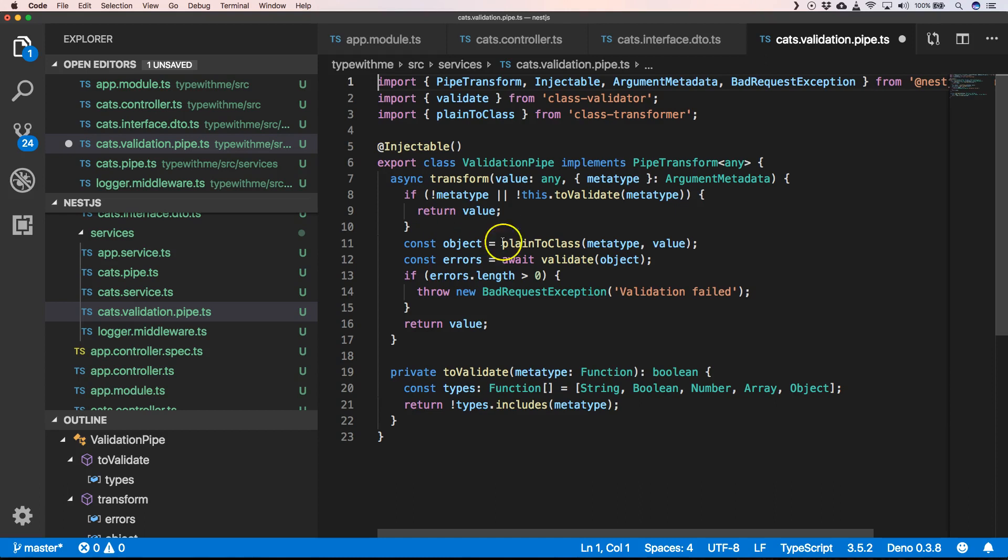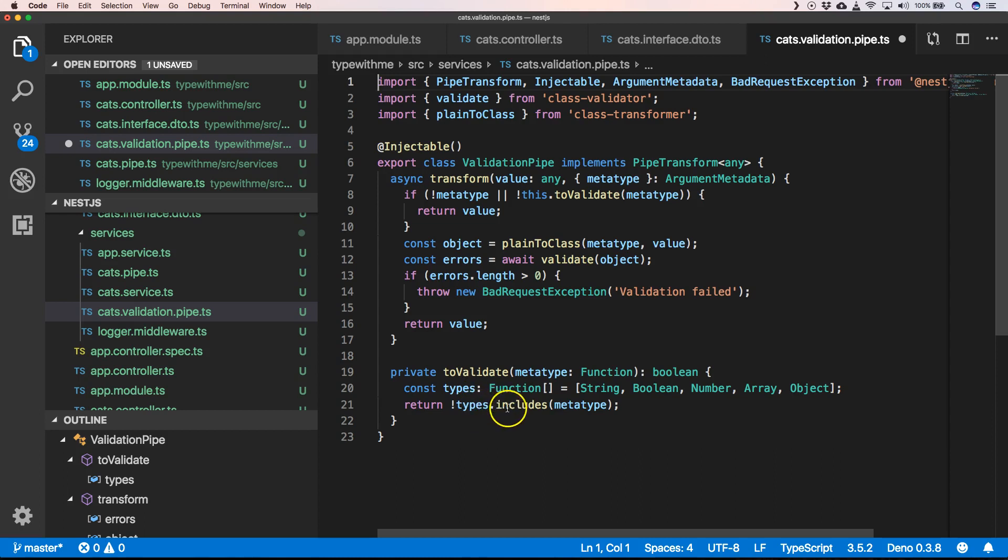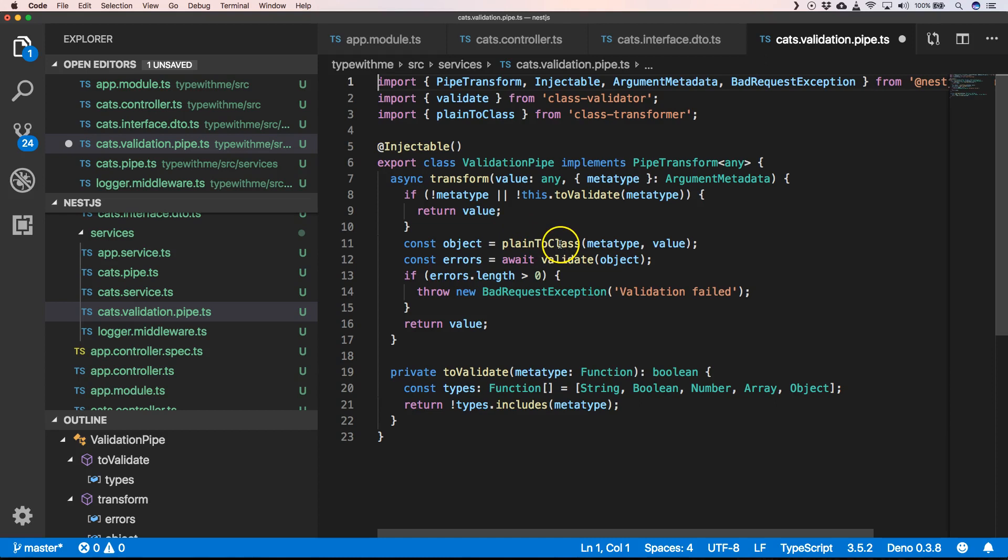Here in our toValidate, we will see that our metatype will be in types.includes which can be a string or a number or an object. Then here we have plainToClass where we have a metatype and our value, and then we can validate our object.